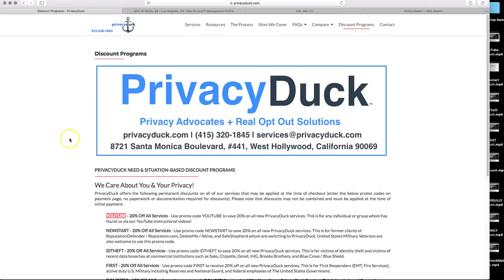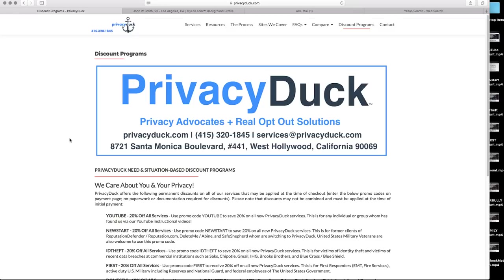If you have any other questions, please do give us a call or send us an email at 415-320-1845, services at privacyduck.com. Please do like and share this video. And if you have any comments or questions, please do let us know in the comments field. And we'll get back to those in just a little bit. So thank you for watching. Once again, this has been Will McAdam for Privacy Duck. We hope you have a great day and we look forward to working with you. Take care. Bye-bye.